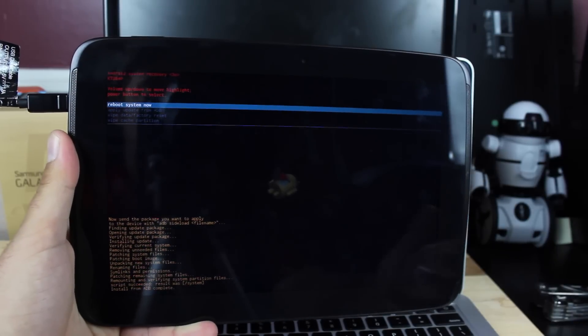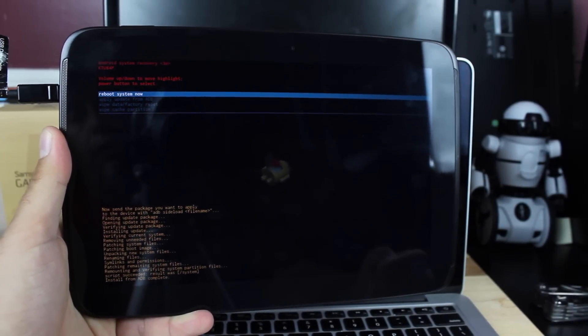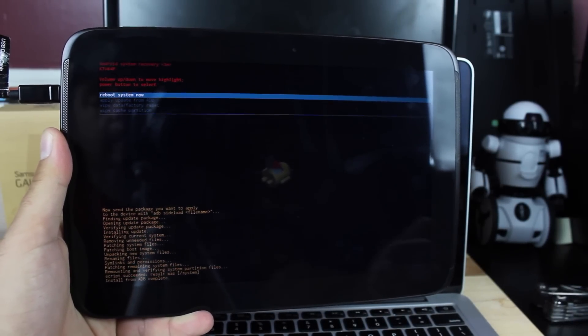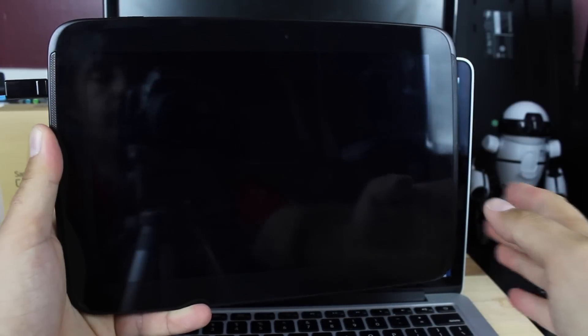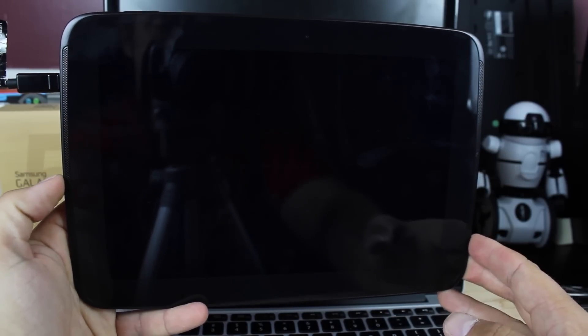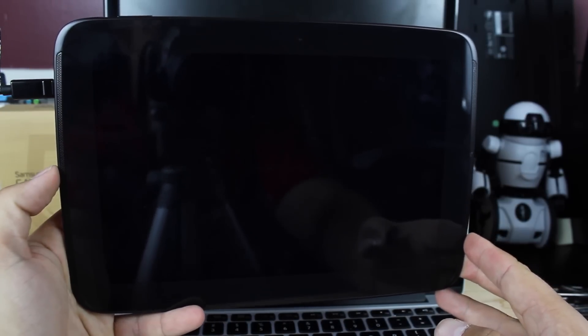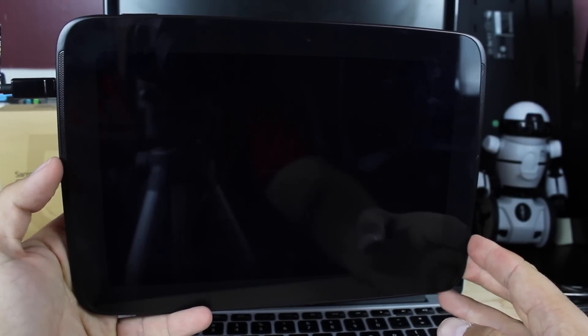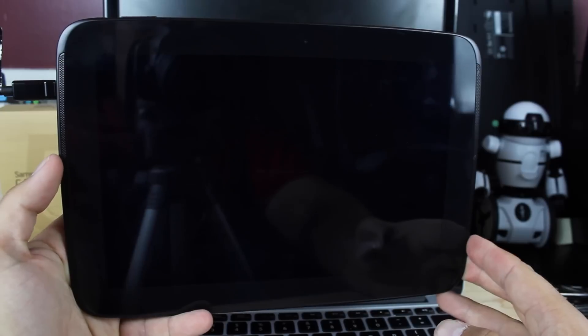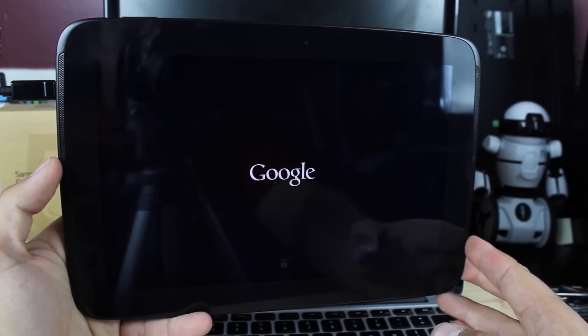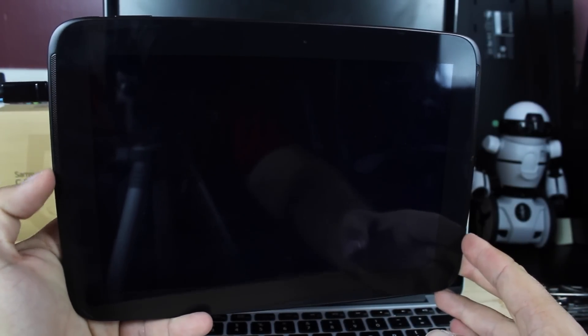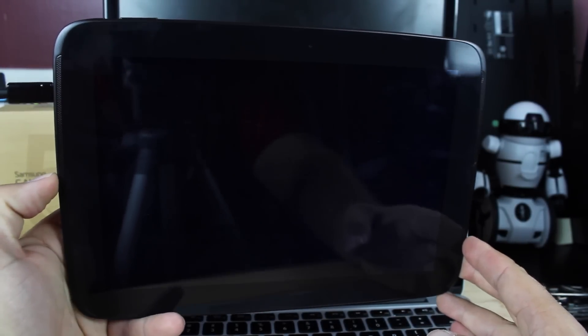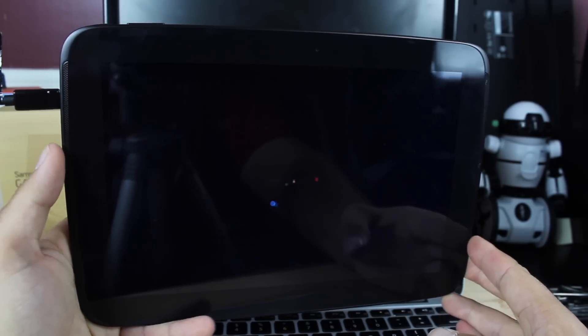So when it's all finished, it'll say that the install from ADB is complete and we'll just hit power to reboot the system. And you will now have Android Lollipop 5.0 installed on your Nexus 10, Nexus 5, Nexus 7. This method works on all devices. Big shoutouts to DroidLife for putting up the OTAs. I'm sure you can get them in other places as well.